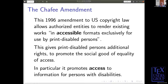The Chaffee Amendment promotes a social good of equality of access — in particular, it promotes access to information for persons with disabilities. So that's the difference between 'accessible' and 'access'.